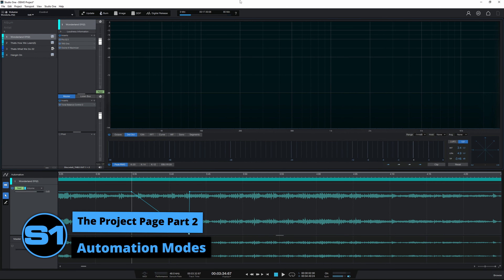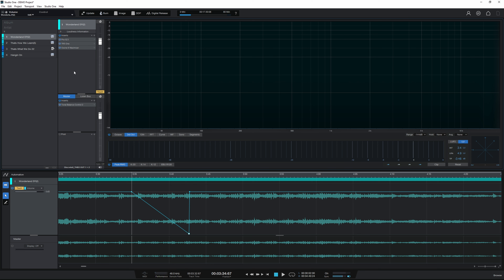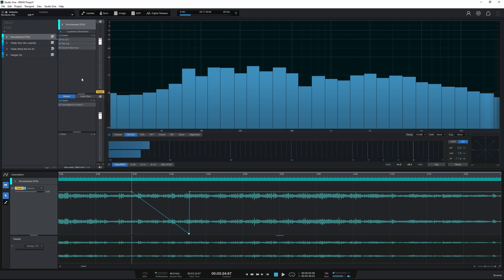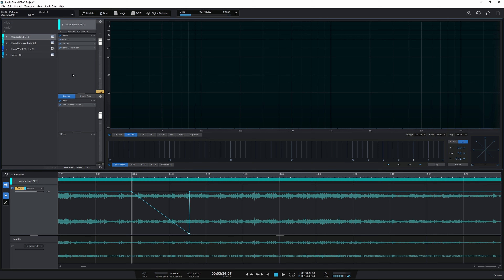I mentioned I'd explain Touch and Latch modes. I'm working with the track fader and the automation lane is open so you can see what's happening. The first mode is Touch mode — the important thing to understand is if I don't move the fader at all, nothing will happen; it acts like Read mode. But as soon as I touch the control — put my mouse down or touch my controller — it's going to start writing data. And importantly, as soon as I release the control, it goes back to Read mode and uses whatever automation data was there before.